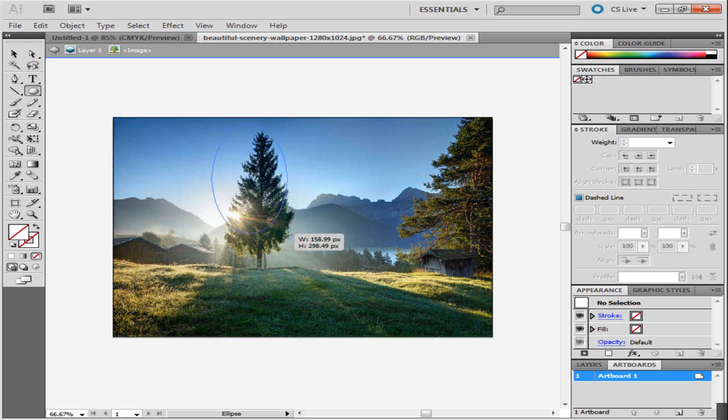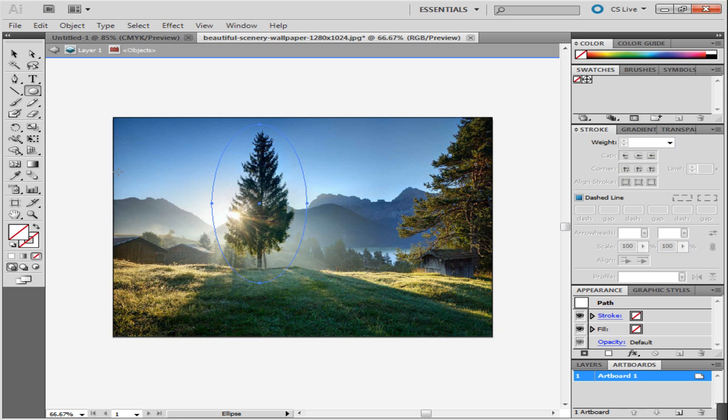Draw an ellipse on the portion you want to crop out. After doing so, select both the picture and the ellipse you just made.